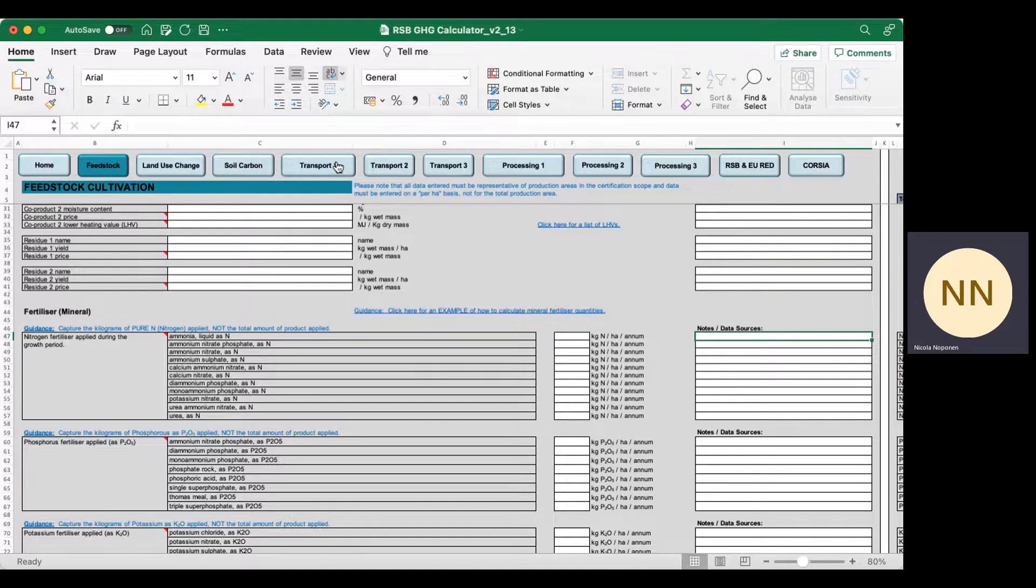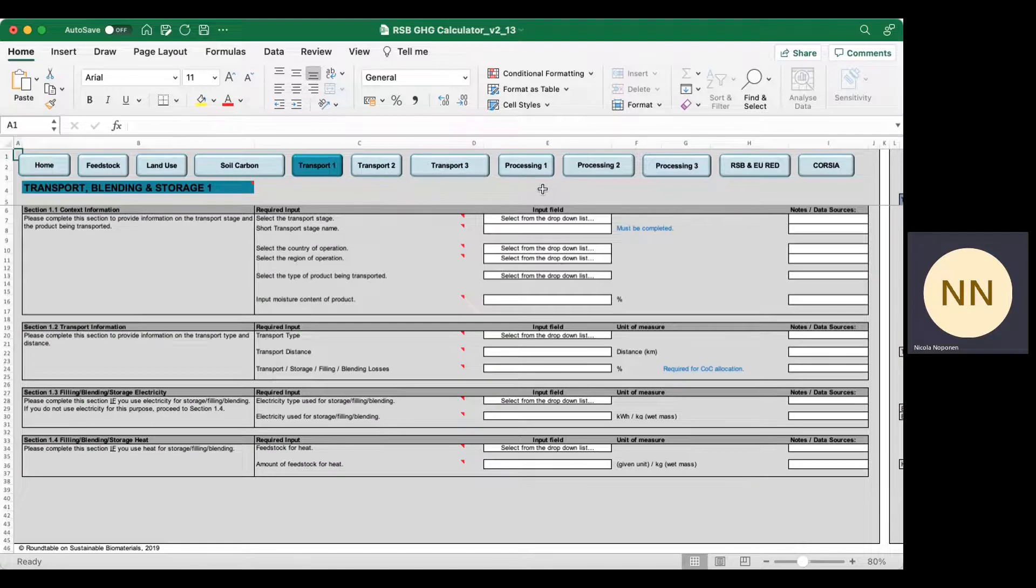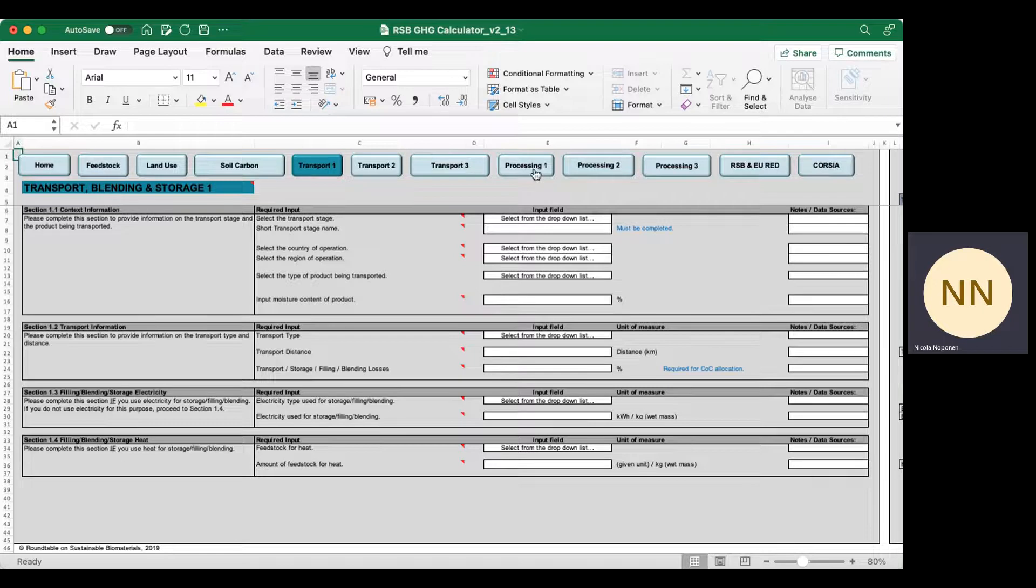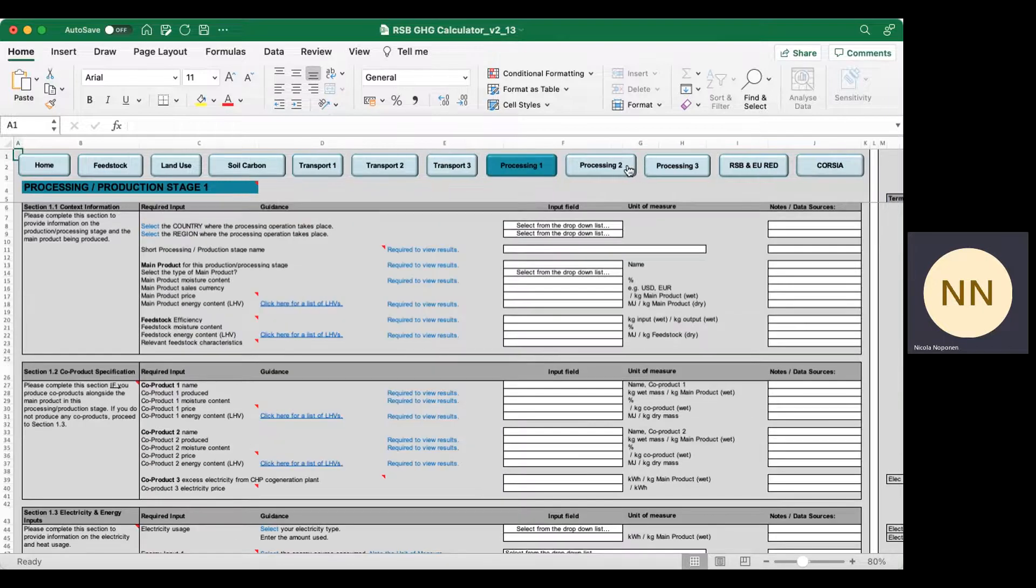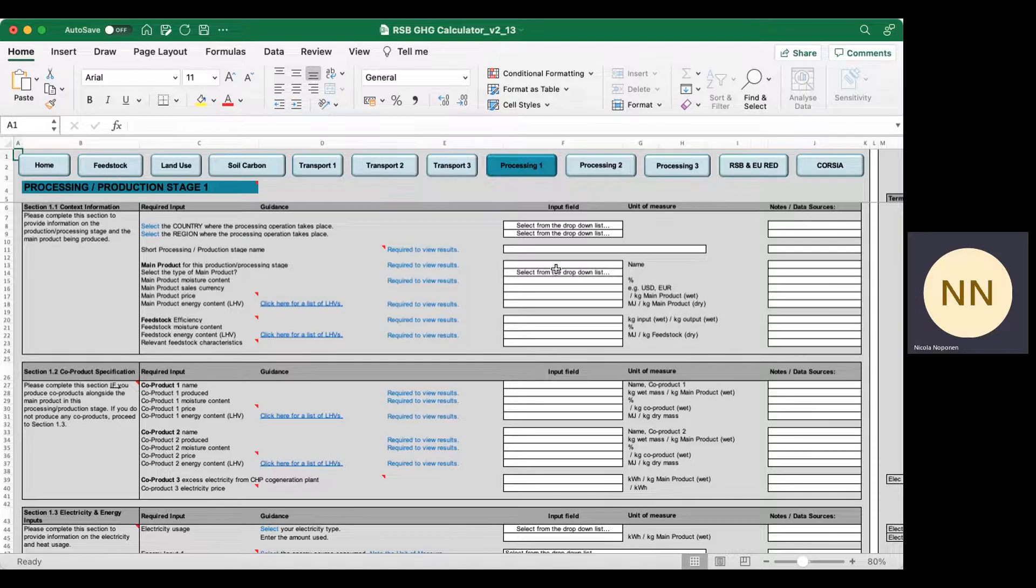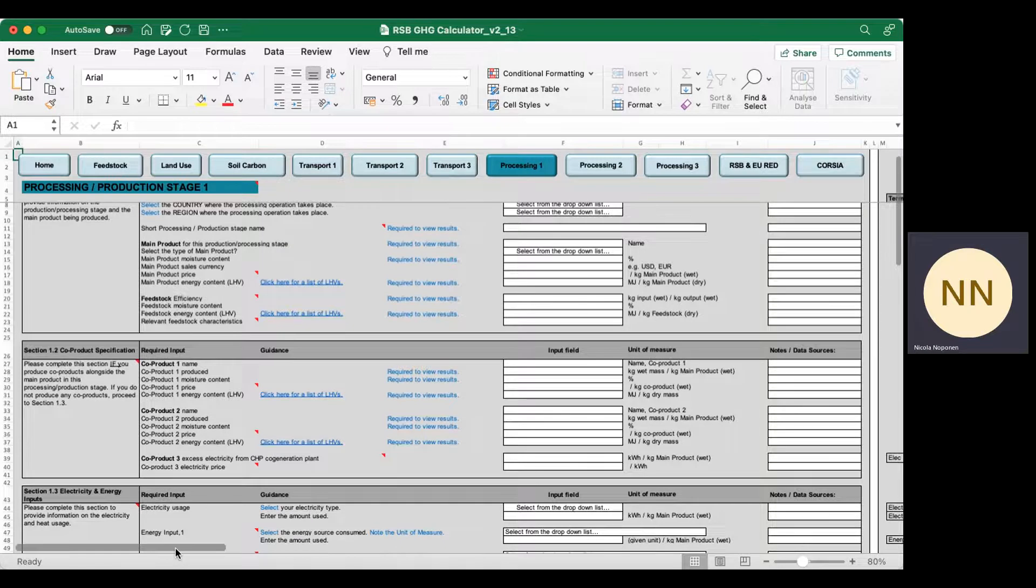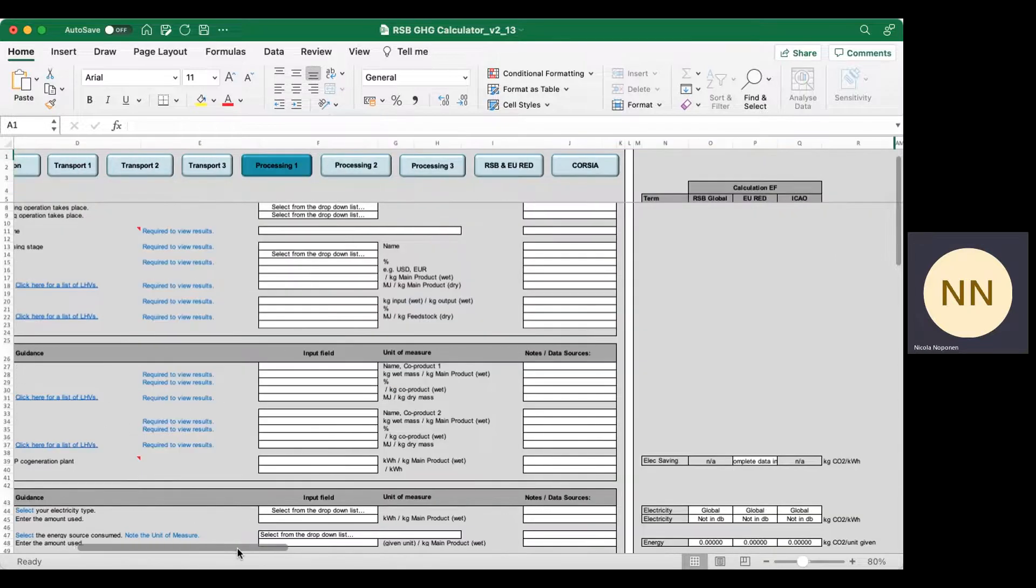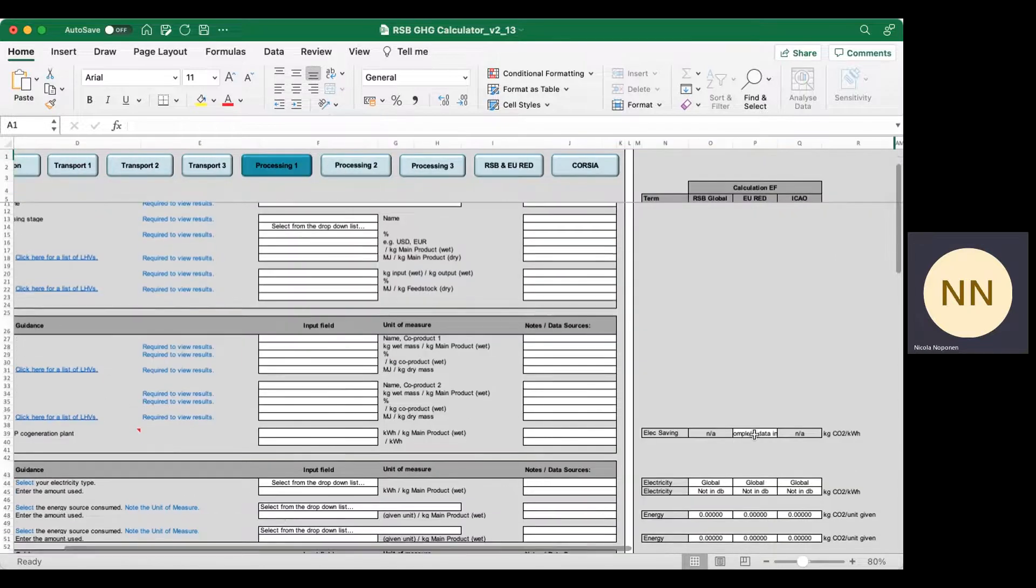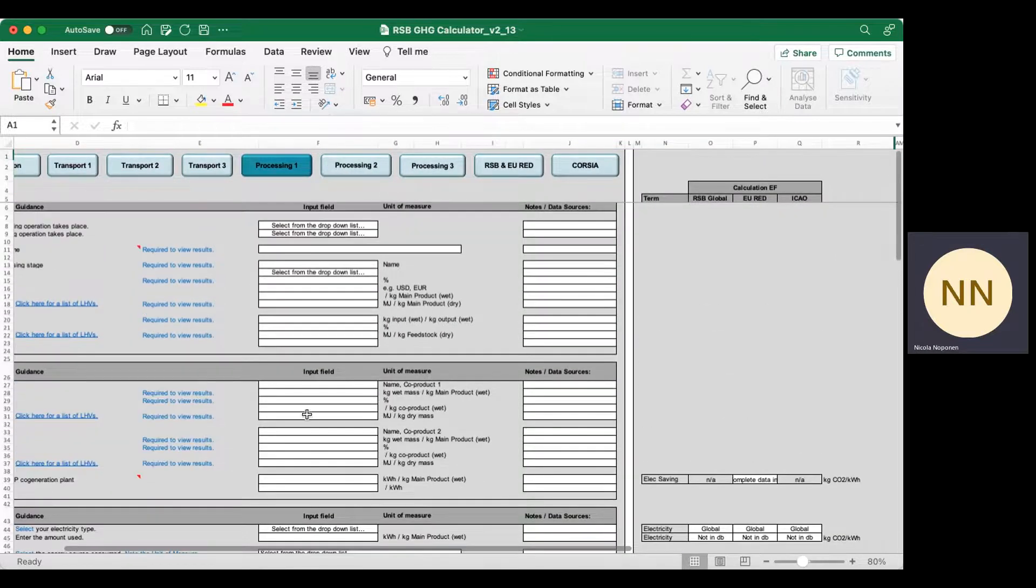As you navigate through the different supply chain steps, perhaps you're a transport haulage company or involved in processing. You input data relating to all inputs to and outputs from your system, and you can override emission factors as you go in the spreadsheet.